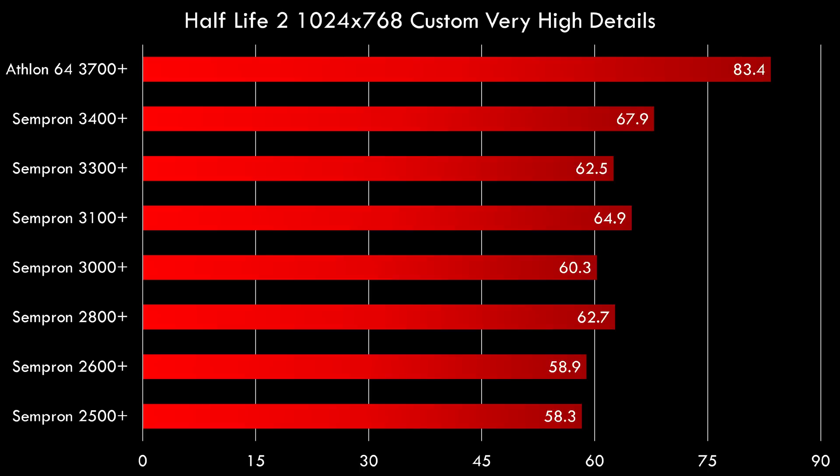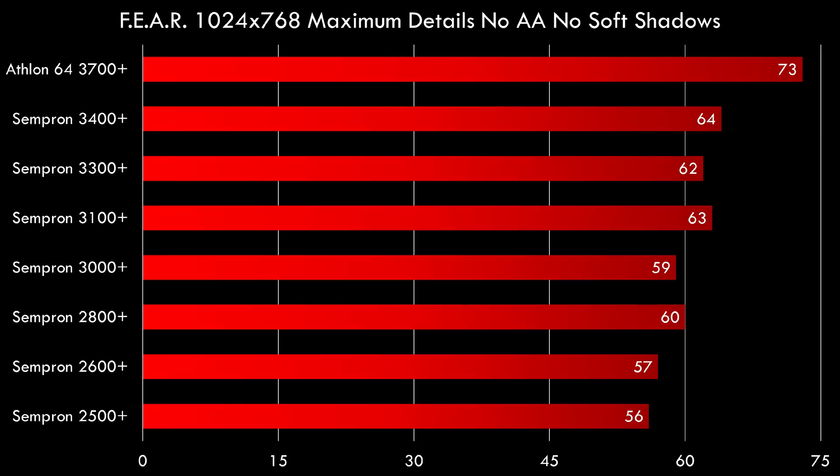The trend continues in Half-Life 2, 83.4 fps for the Athlon 64. And in Fear we're getting around 10 extra fps compared to the fastest Sempron, 73 fps. So that makes Fear silky smooth on this platform.